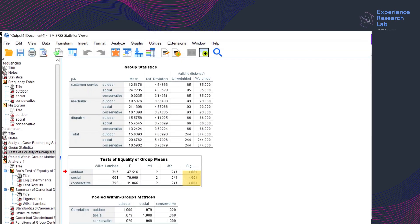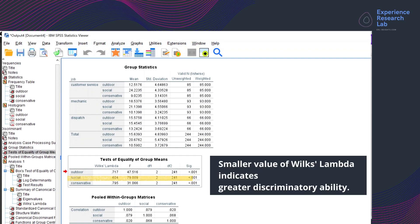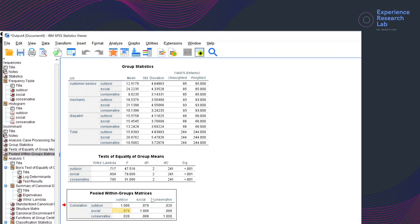The third table, Test of Equality of Group Means, measures each independent variable's potential before creating the model. I can say that the three variables are good discriminators — the significance value is lower than 0.001, which confirms this. Social is the best discriminator, followed by outdoor and conservative. The fourth table, Pooled Within-Group Matrices, shows the strongest correlation is between social and outdoor, but it is only 0.071, not strong enough to be of concern.